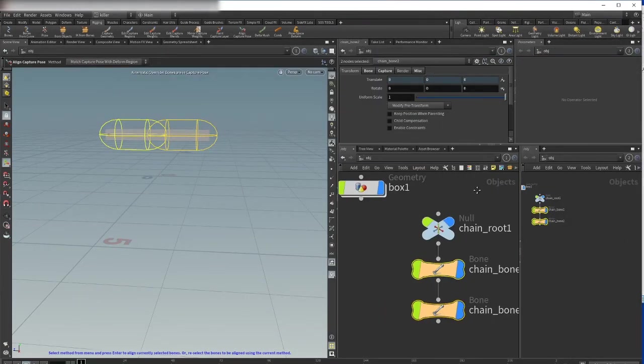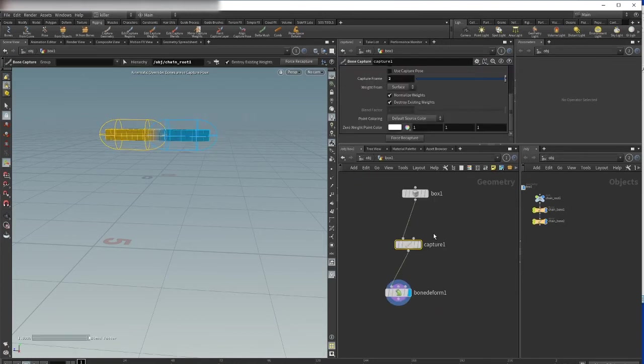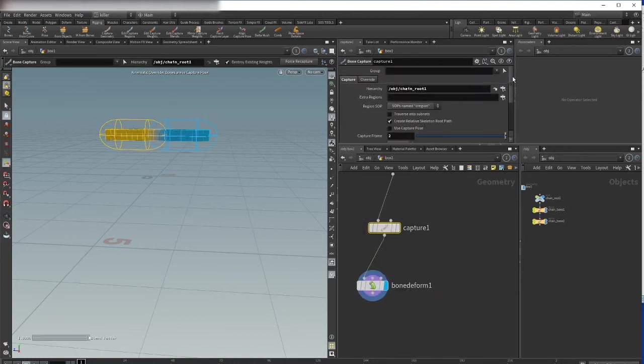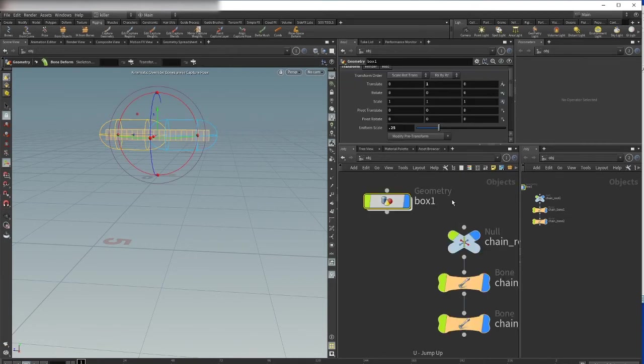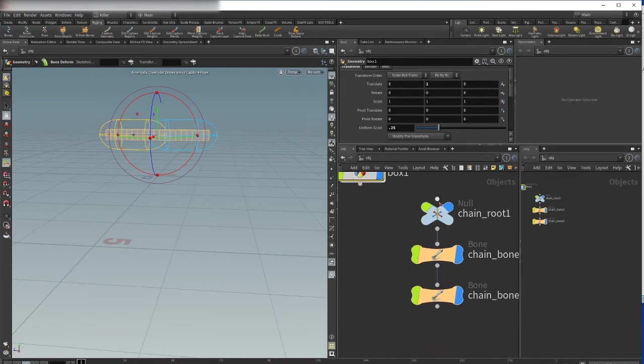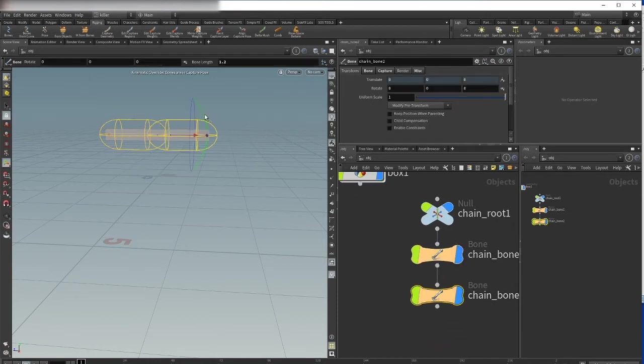Now we can go inside the capture SOP and now we can say please use capture pose. And in this case, as you see we have the same result here if we're rotating the bone.